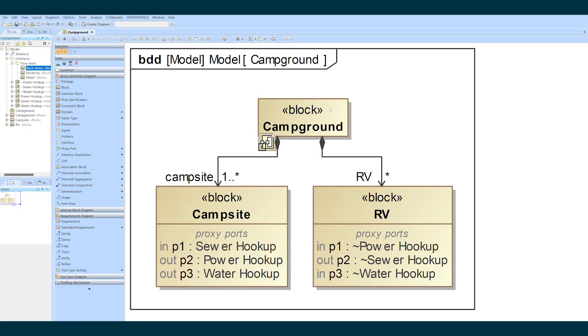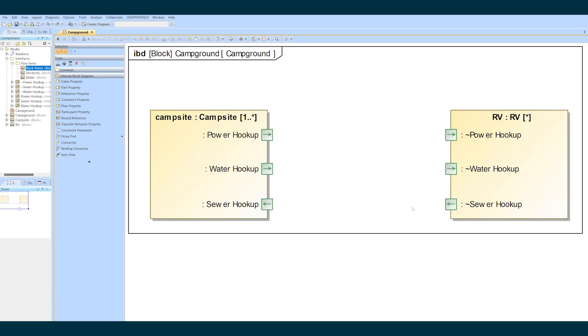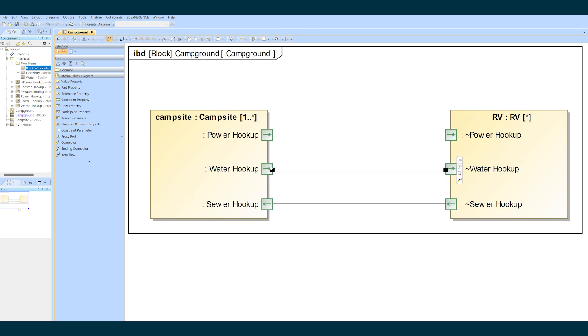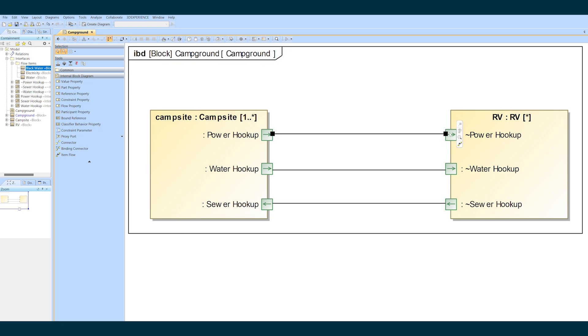I'm going to start with this campground block and create connectors between the ports on its campsite and RV part properties. Notice that I am purposely reversing my clicks on the power interface connector to highlight the problem it makes in the table we're going to generate.